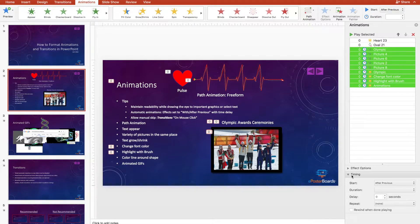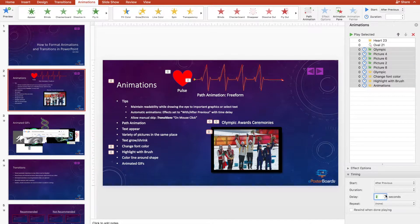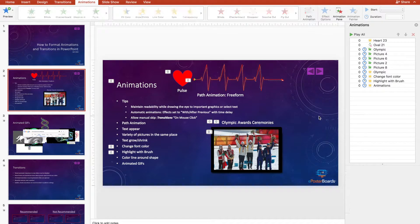Good timing for setting a delay between animations is about 4 to 5 seconds, depending on the amount of text that needs to be read in between animations. Let's see how that looks.